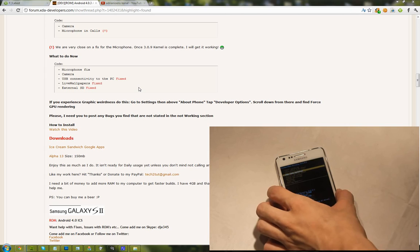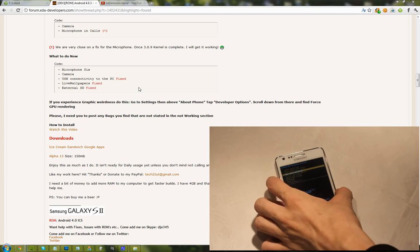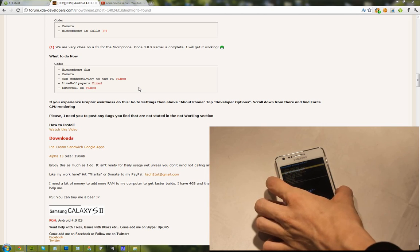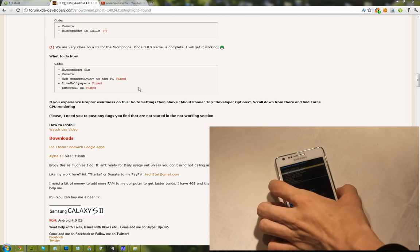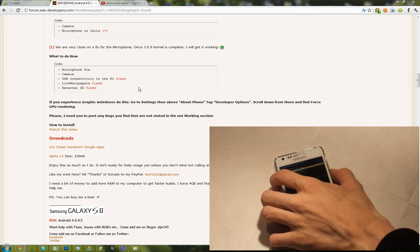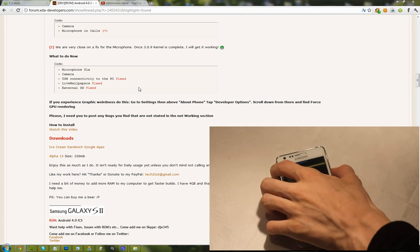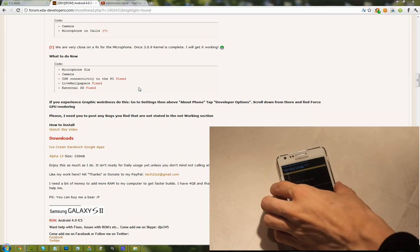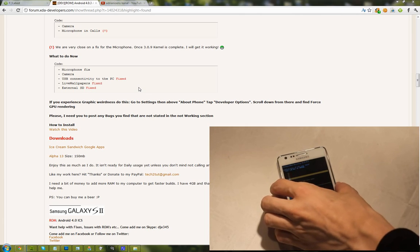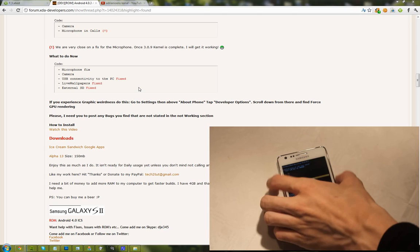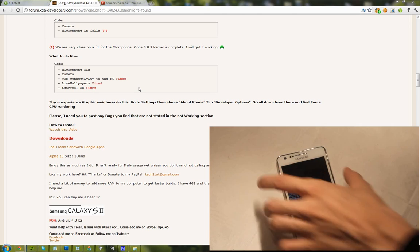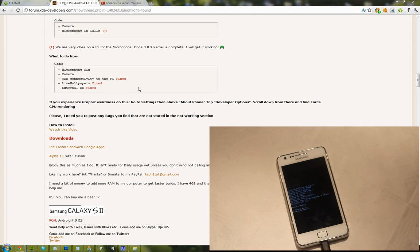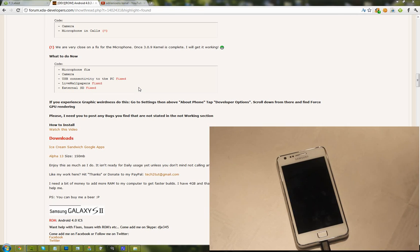Okay, so what we're going to do right now is wipe data and factory reset. So tap on that. That's a good boy. Okay, shouldn't take too long. It's formatting some stuff.